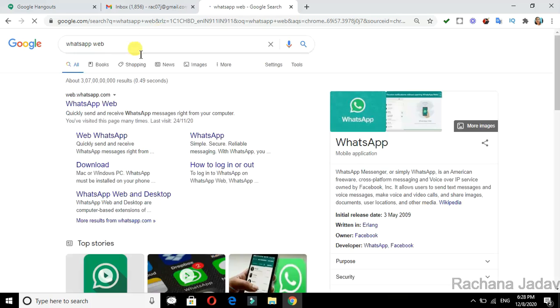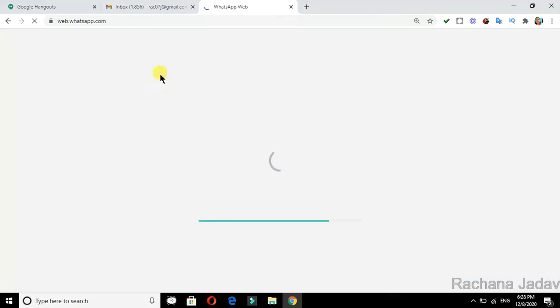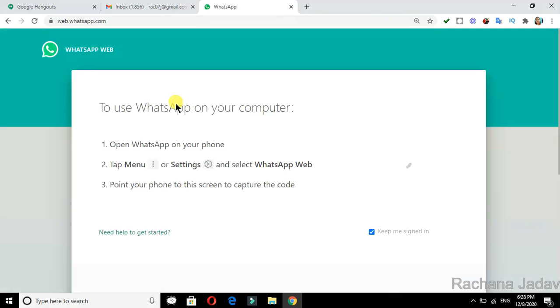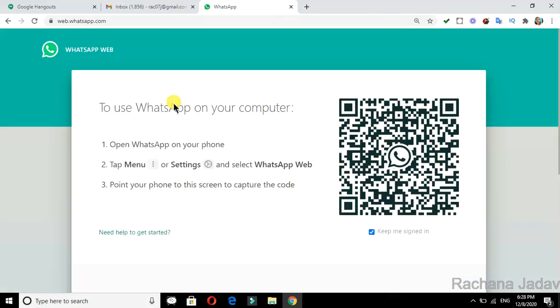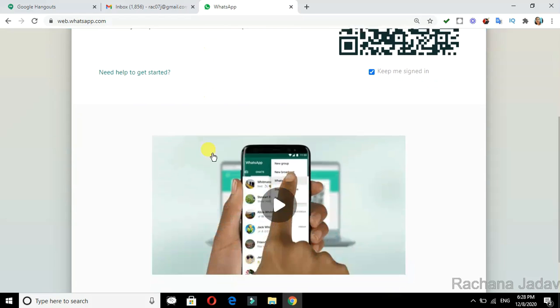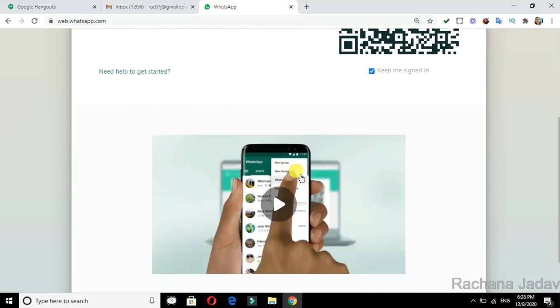Now you have the QR code option. In your mobile, you have WhatsApp - you have to open it. In that, you will see three dots. From those three dots, you will see the option of WhatsApp Web.